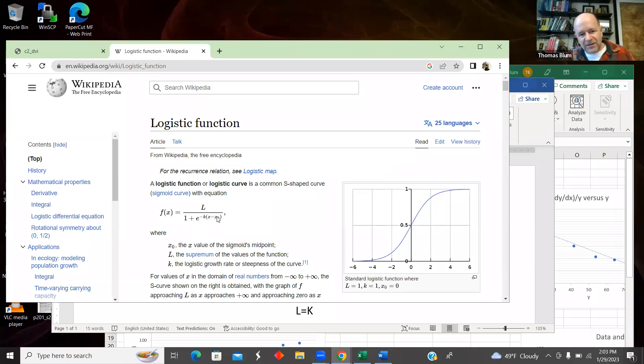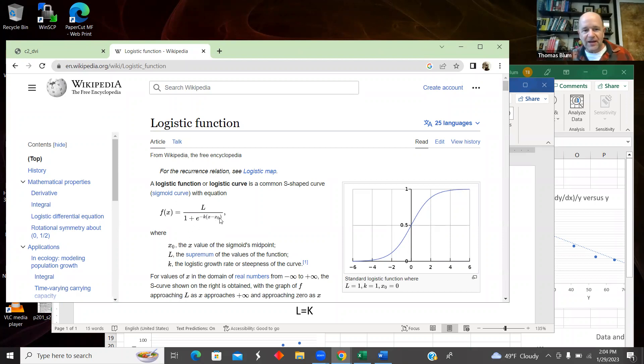Because you can see that if X equals X₀, we have e to the minus K times zero. That is one. So we have L over two. So this X₀ is the halfway point in this way of playing around with it.